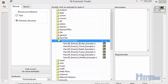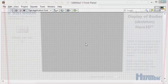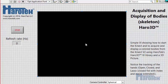Let's now open the Buddies example. Let's start the VI.